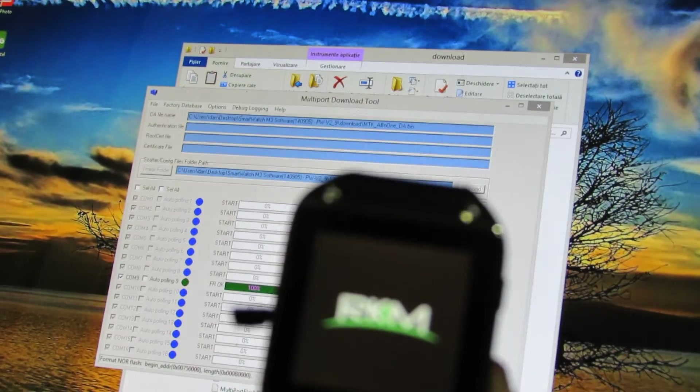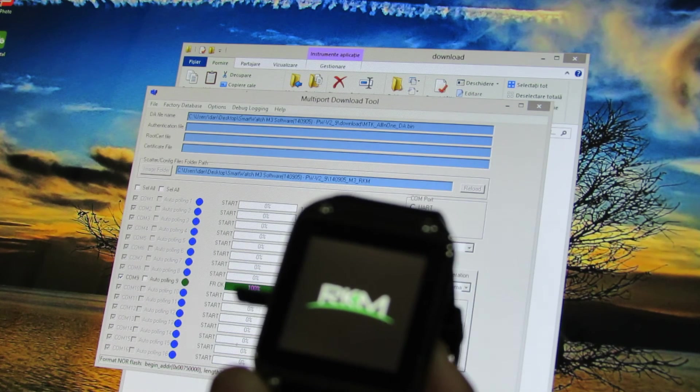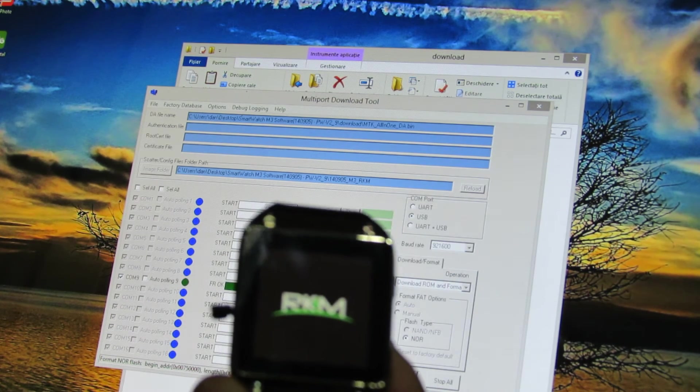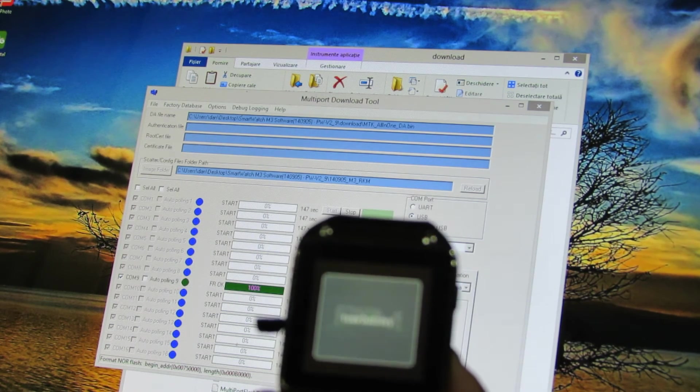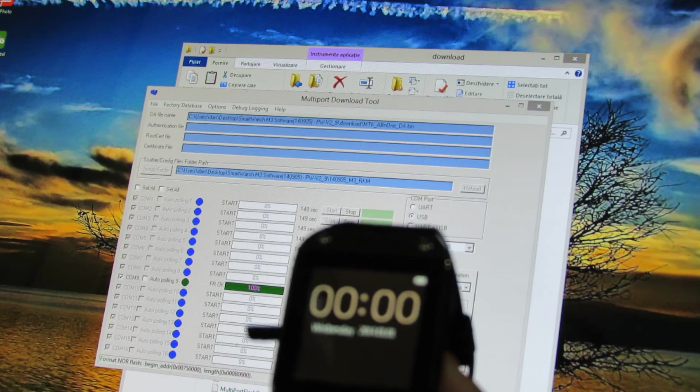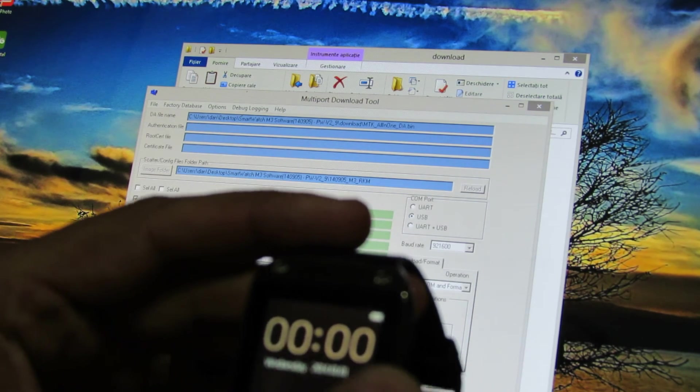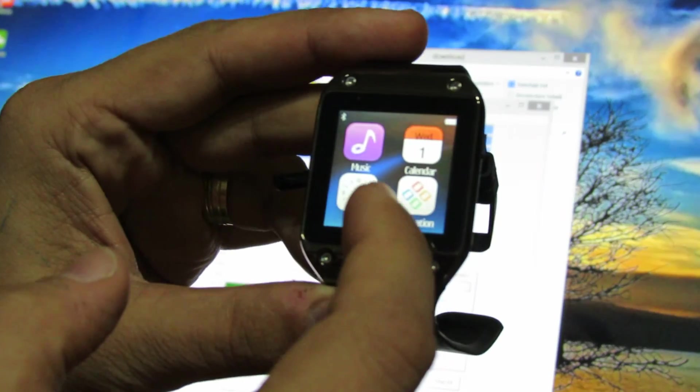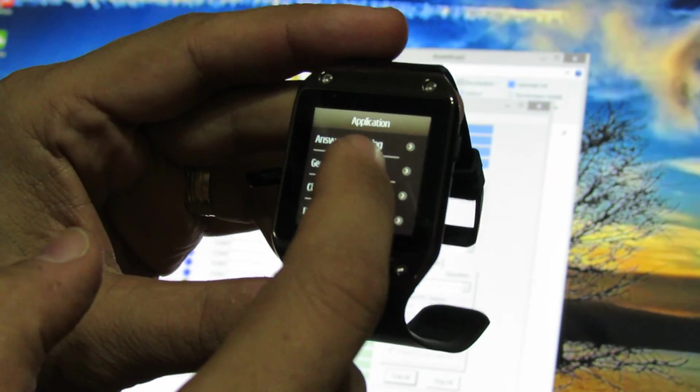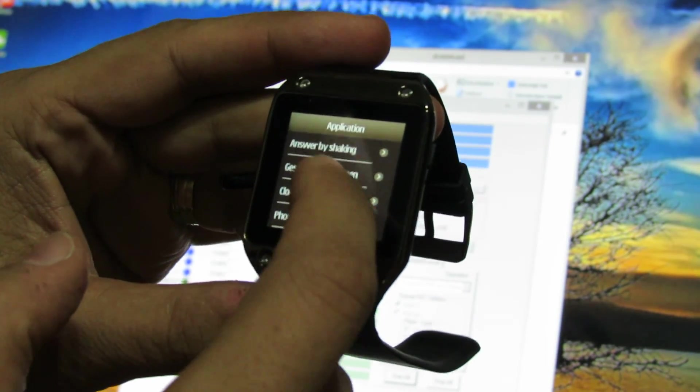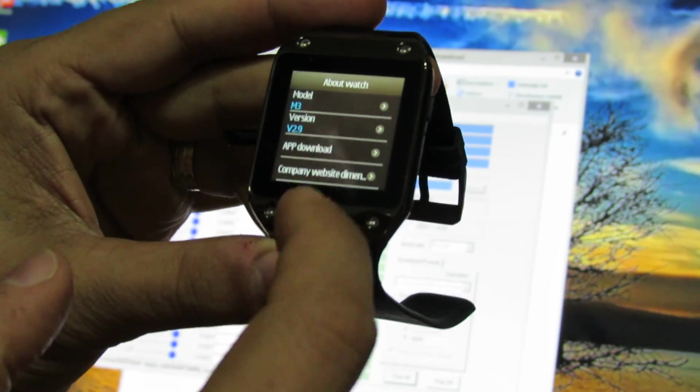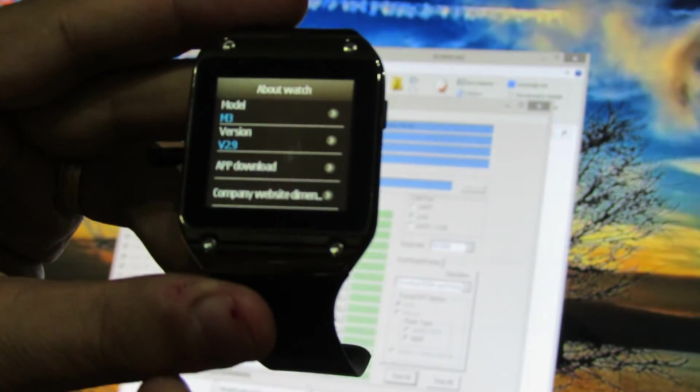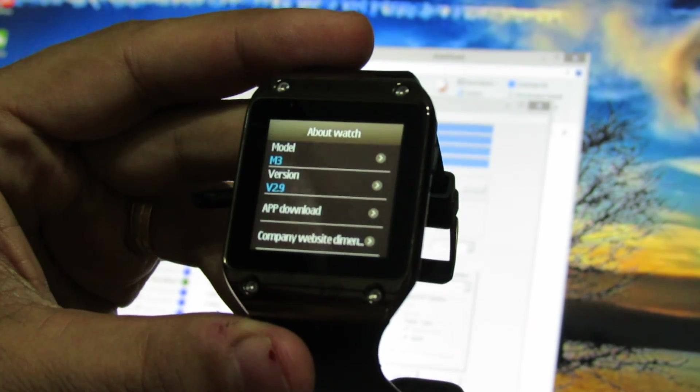So we have the Ricomagic logo. Low battery, I have to charge it. About watch, we have version 2.9.